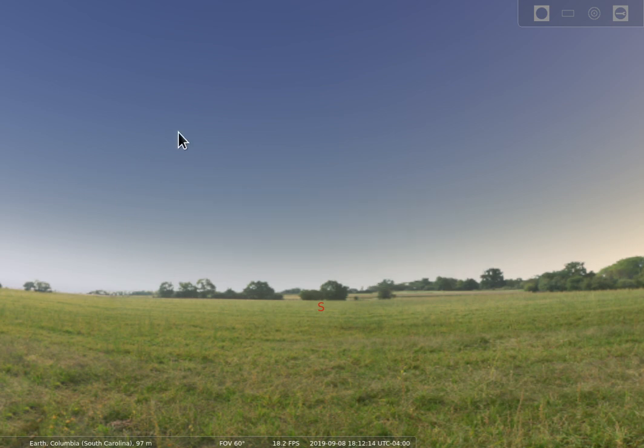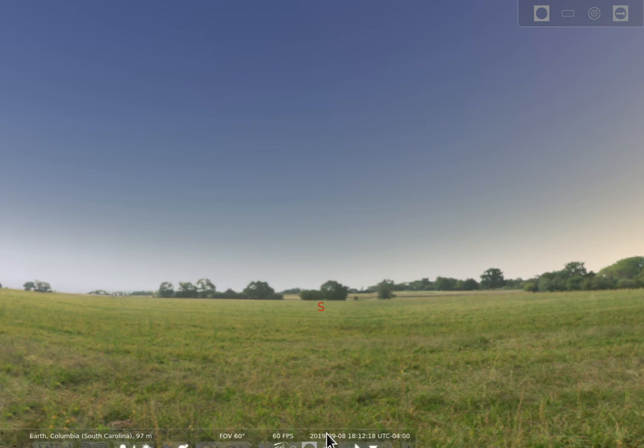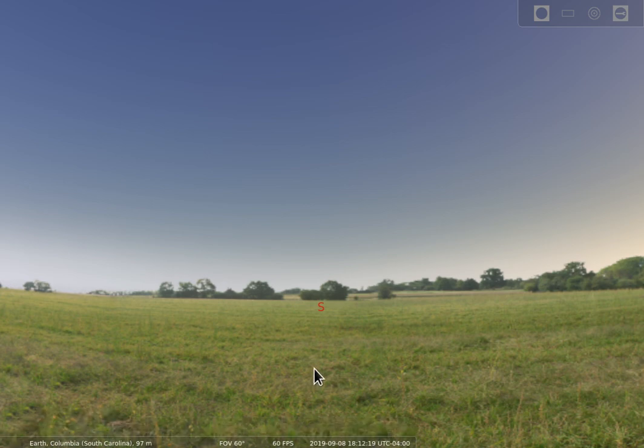So that shows you a little bit about how to do the location settings and the time settings for using Stellarium.